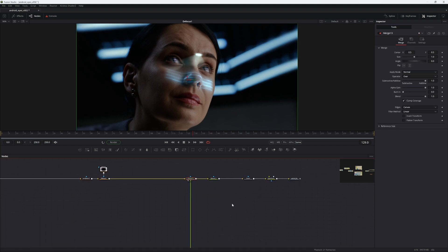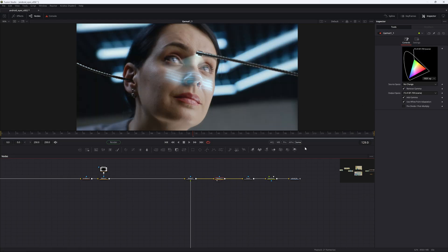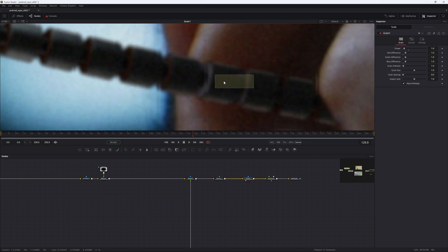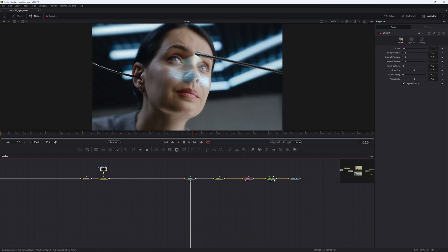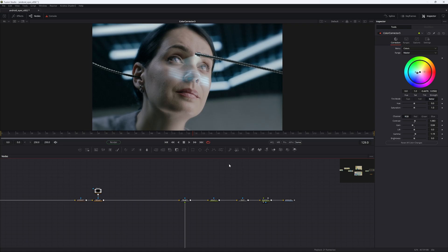Overlay the arms over that — we are still in linear space. After everything is merged, we use a gamut node with the output space set to Rec.709 to convert it all back, so now everything is color matched nicely. Add some grain over the super clean CG layers, then some color correction to make it look more like the movie. And there you have it.